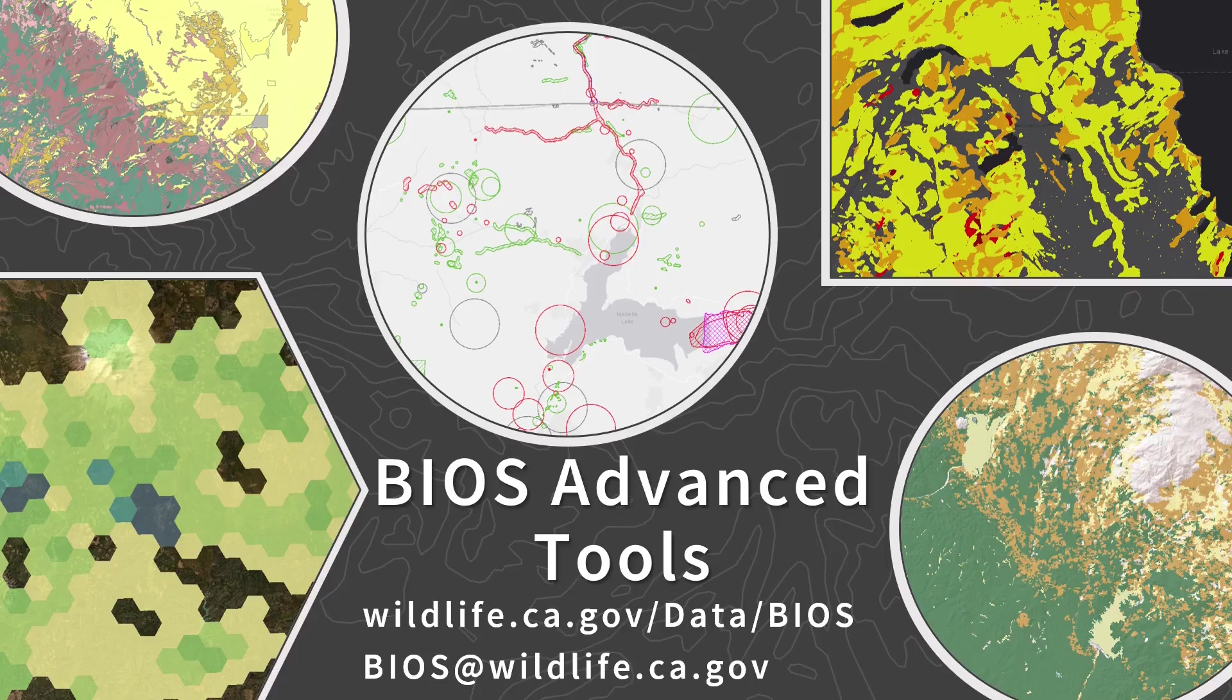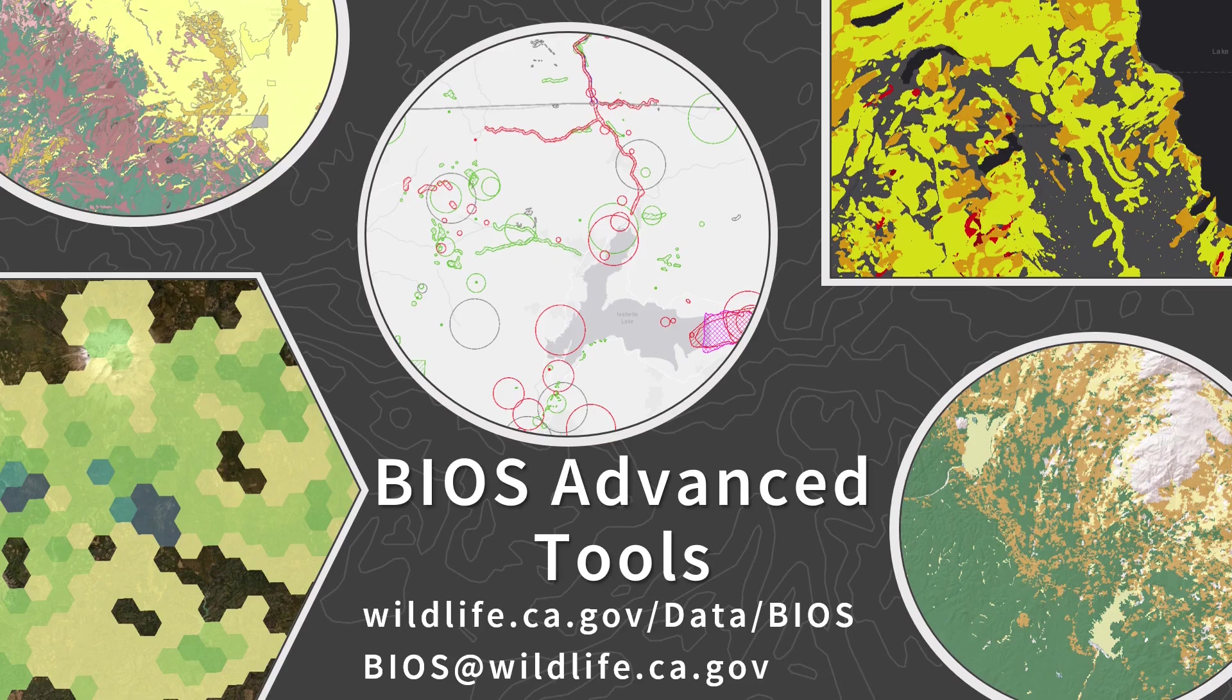Welcome to BIOS Advanced Tools, the final part of a three-part training course covering everything you need to know to get started working in the California Department of Fish and Wildlife's Web Map Viewer. My name is Joel Boros, I am the BIOS lead and your primary point of contact for questions and comments regarding BIOS.